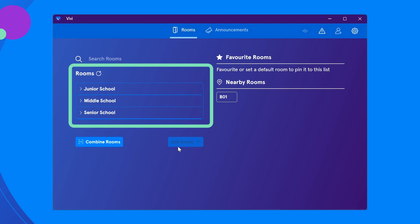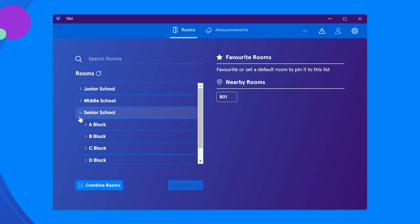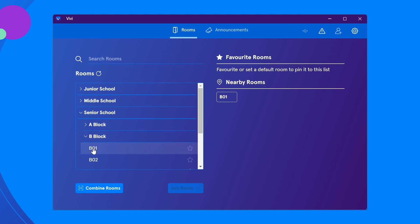Use the drop down arrow to expand the location options. Then locate your classroom by scrolling. Select the classroom and then double click or select join.